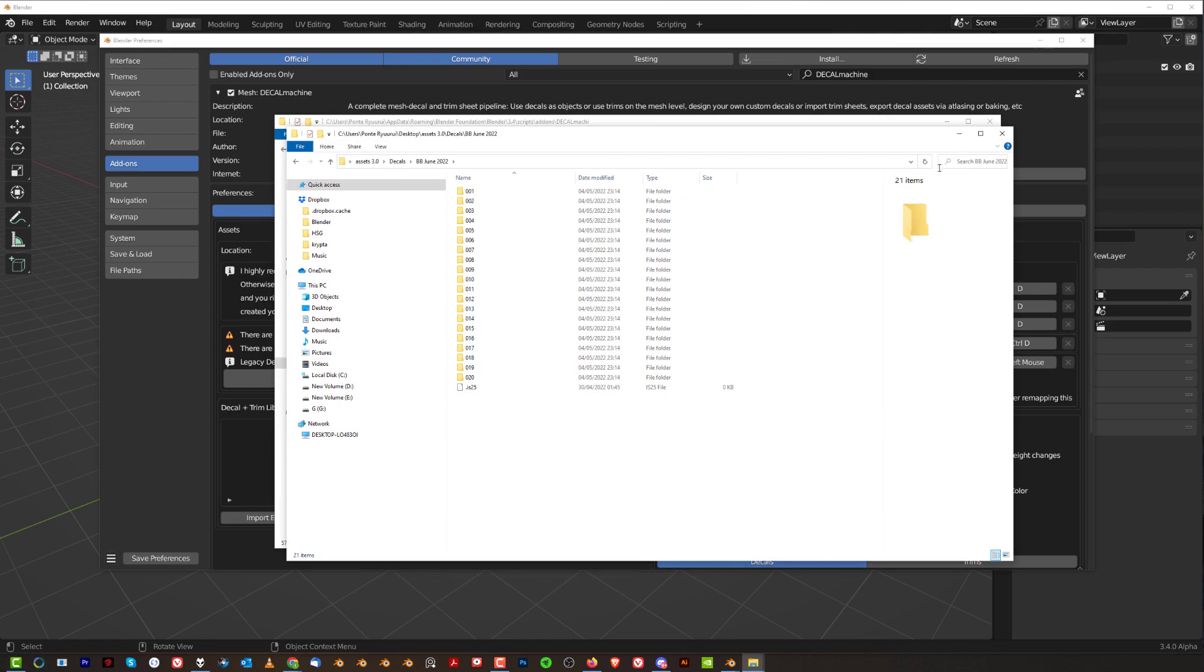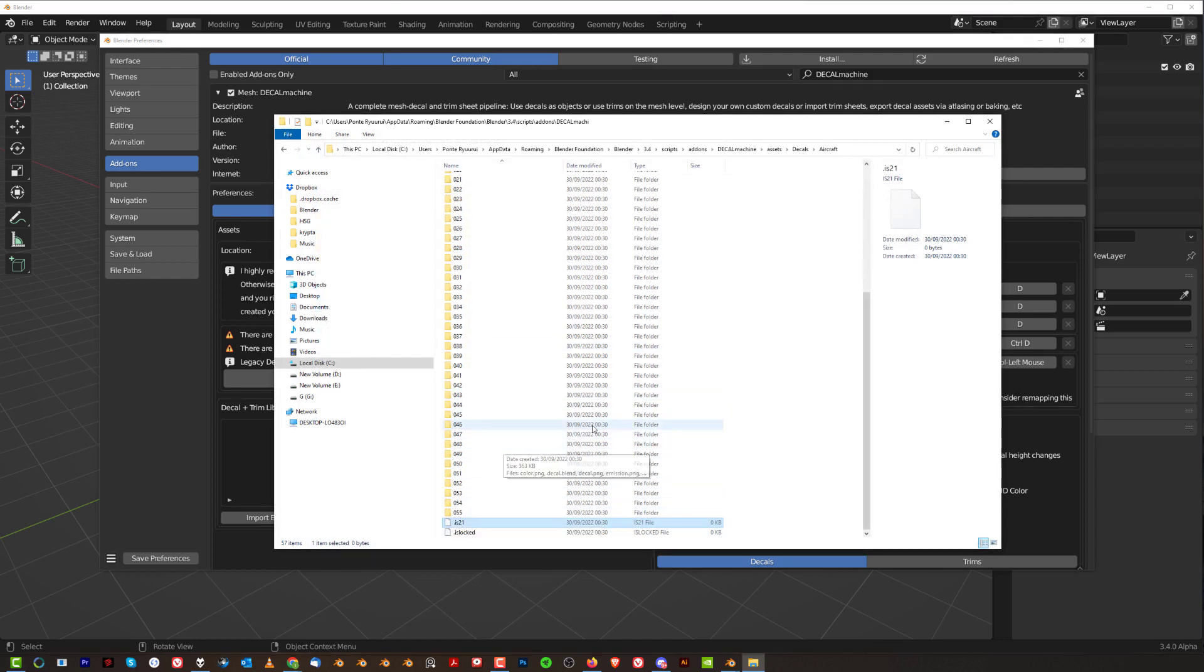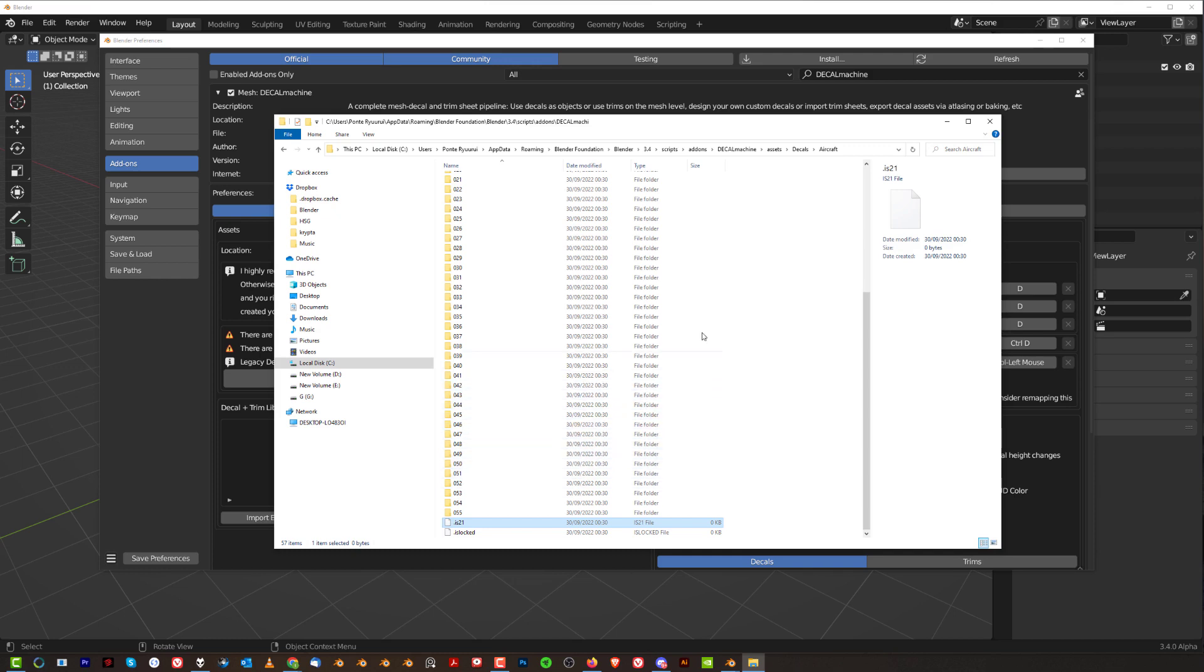Now, the problem is that you cannot copy that file, okay, into another folder that has file 21 and replace it. It will not work. The reason why it will not work is because Decal Machine 2.5 and above is actually creating custom nodes, different types of nodes. So you need to use the updater in Decal Machine to fix that problem.